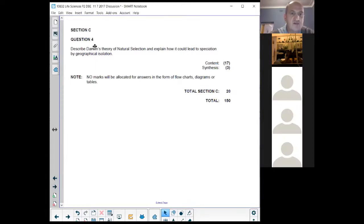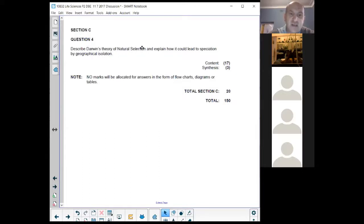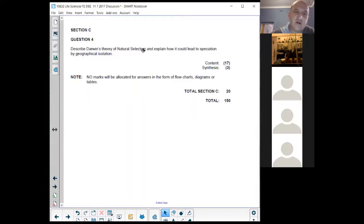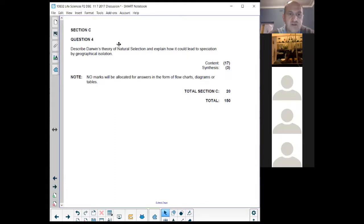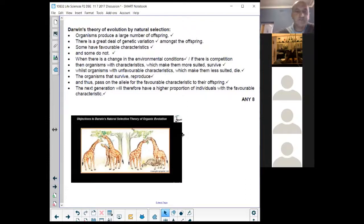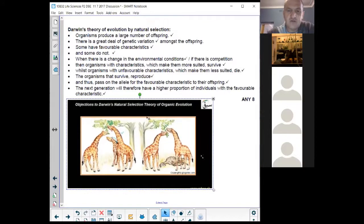Question four: describe Darwin's theory of natural selection and explain how it could lead to speciation by geographical isolation. Note: it says Darwin's theory of natural selection, not his theory of evolution — they knew evolution was happening, but Darwin's contribution was the mechanism, which was natural selection. There are two parts to this question: natural selection, and then speciation by geographical isolation. I did post the memo for you on Google Classroom, but I want to go through and explain everything here.